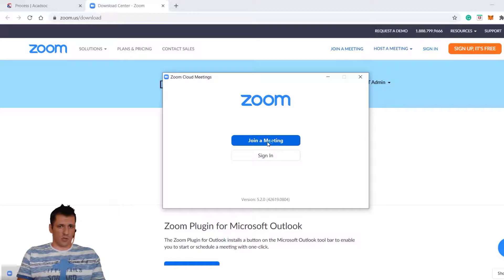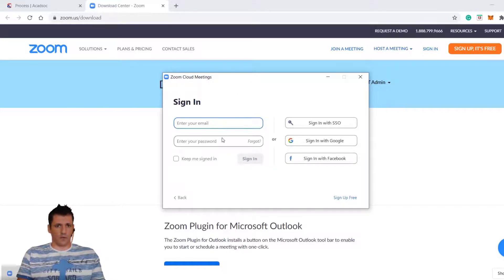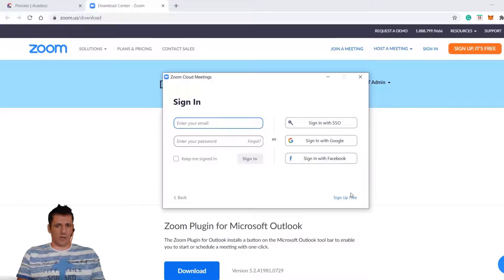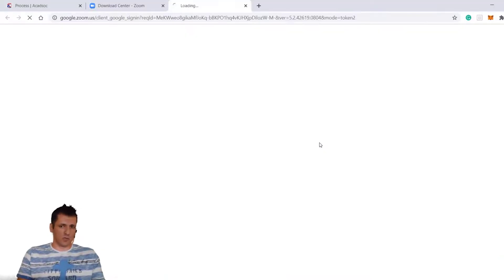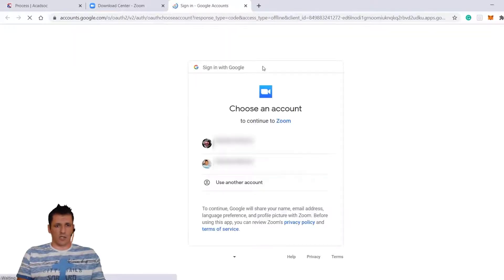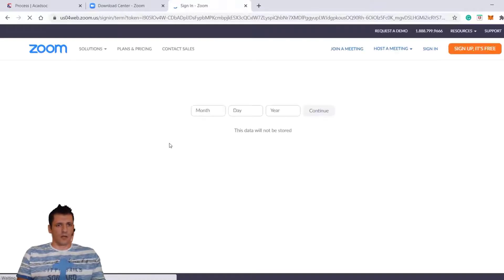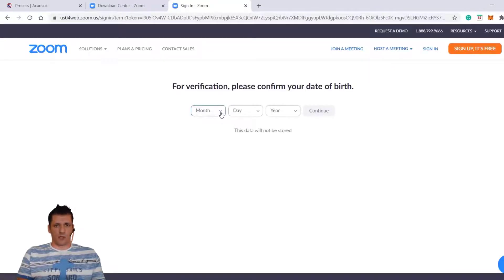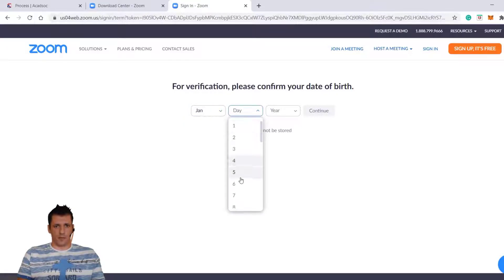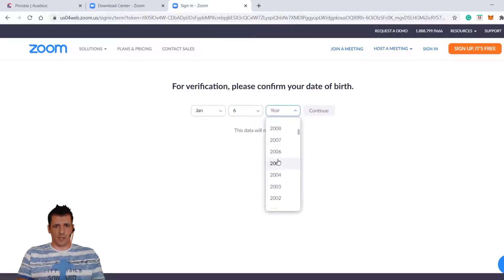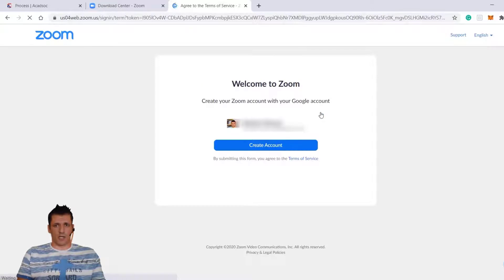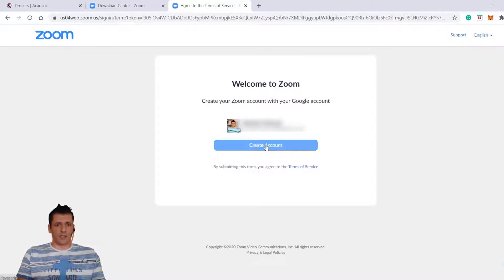You're not going to click on Join a Meeting first — you're going to click on Sign In. If you don't want to sign in through SSO, Google, or Facebook, you're going to click Sign In for Free. I always use Google for this. You click on it and choose one — I'm going to choose the second one. Here you need to enter your date of birth. You're going to click Continue and then Create Account.